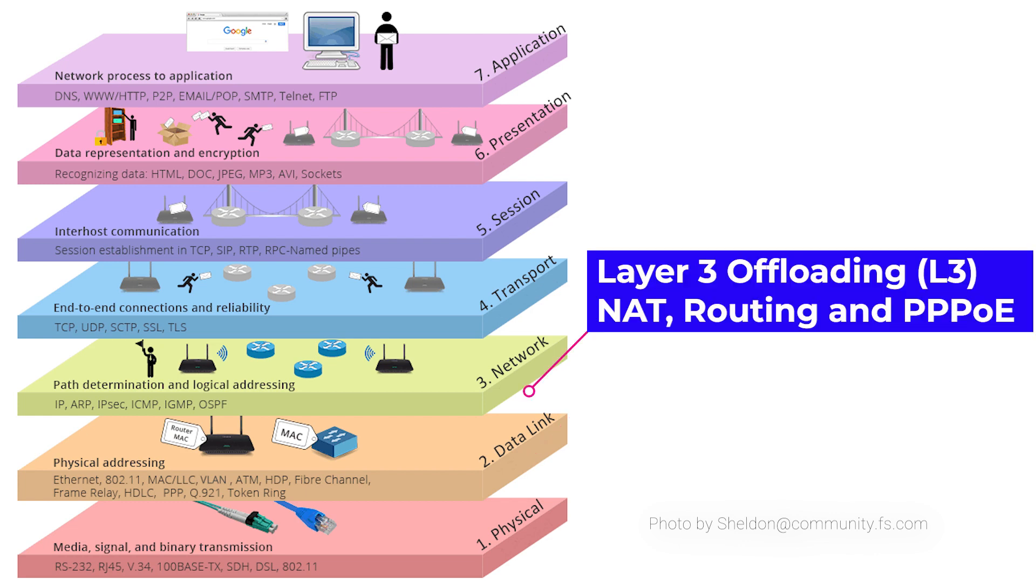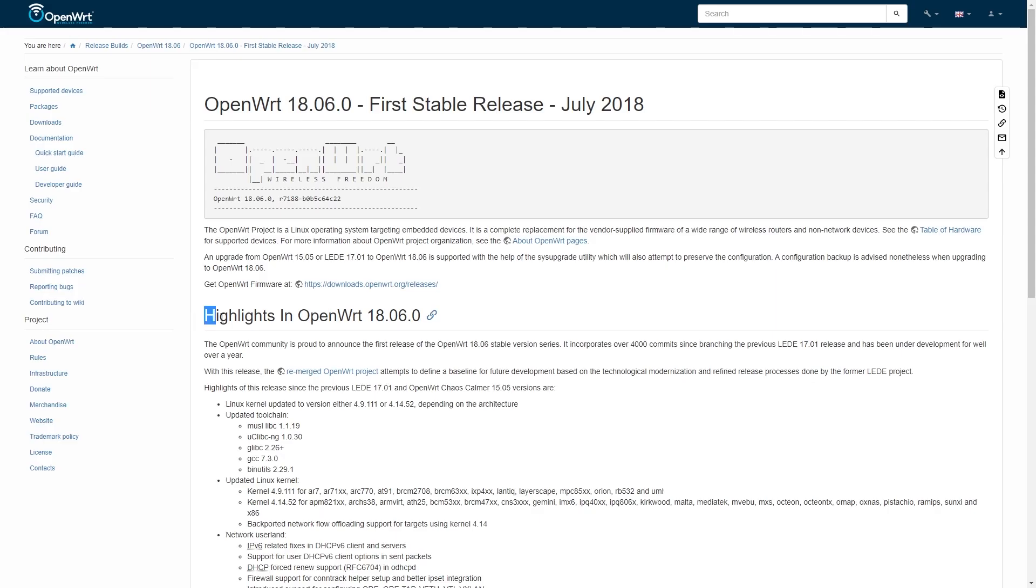The same for L3 offloading, where we use the hardware accelerator feature to offload NAT, routing, and PPPoE. Now, let's go back to OpenWrt.